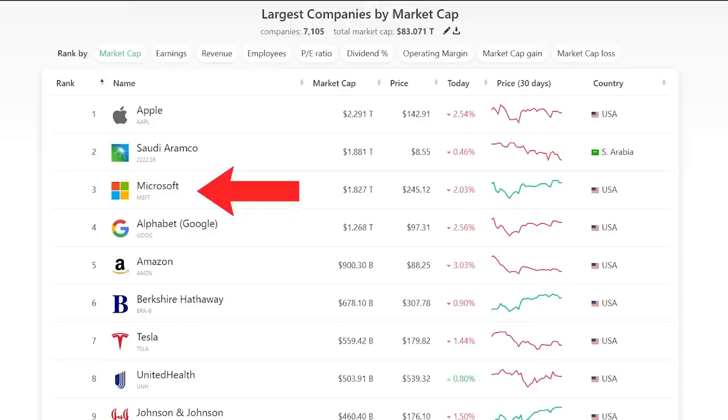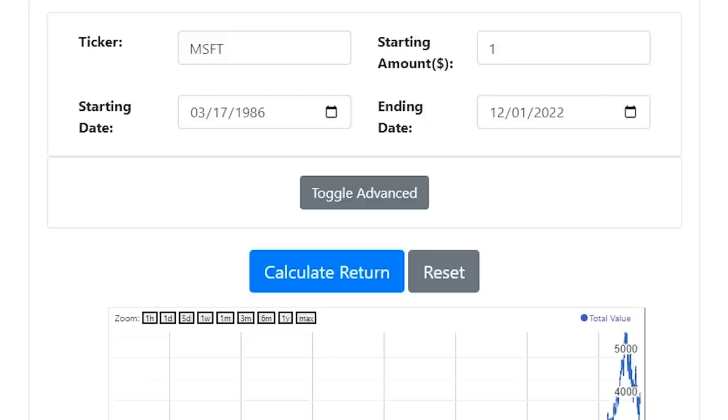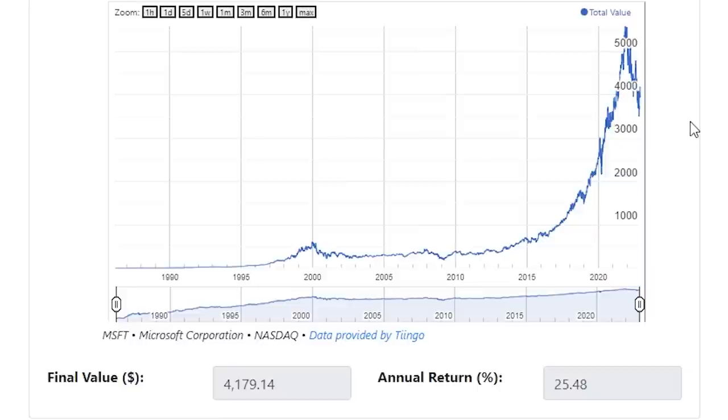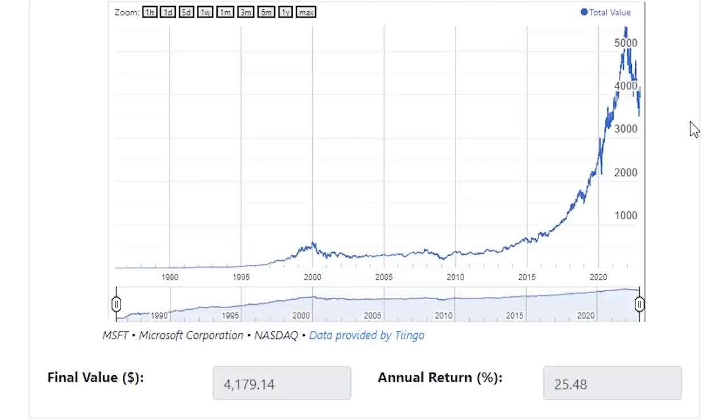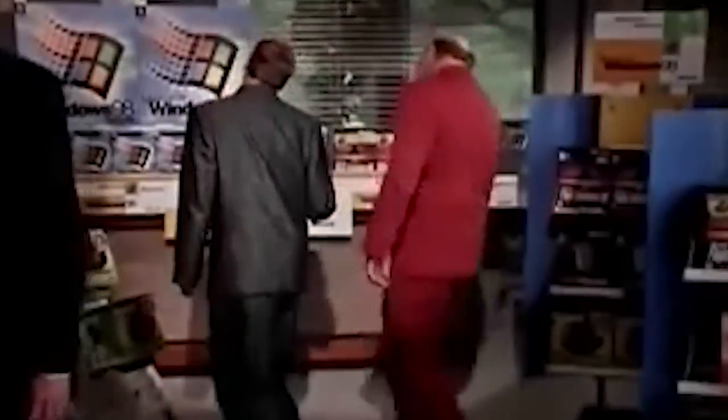Microsoft is the second largest technology company in the world, currently valued at $1.8 trillion. The software giant has fueled its 47 years of growth through constant innovation and major acquisitions. A single dollar invested in Microsoft at its 1986 IPO would have turned into $4,179 by the end of 2022, with dividends reinvested. This amounts to a total return of $417,800 or 25.48% annually. You can just imagine the crazy wealth this created.